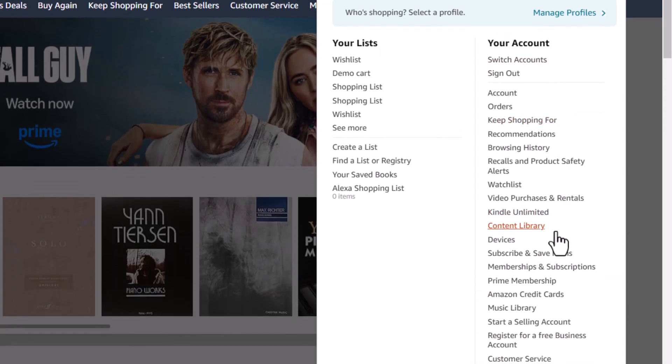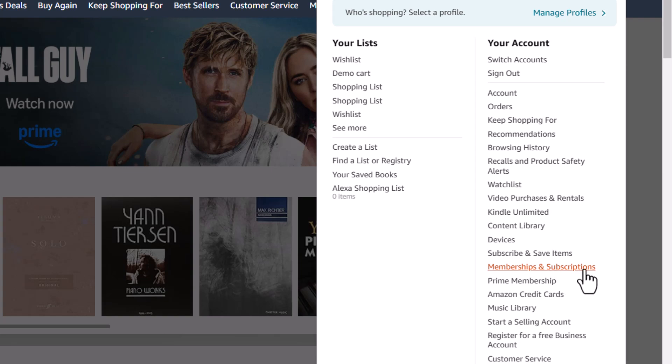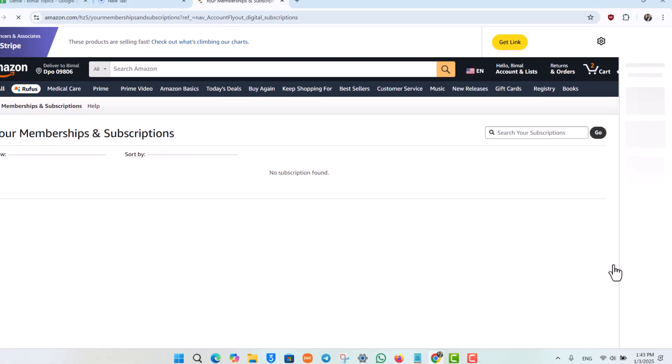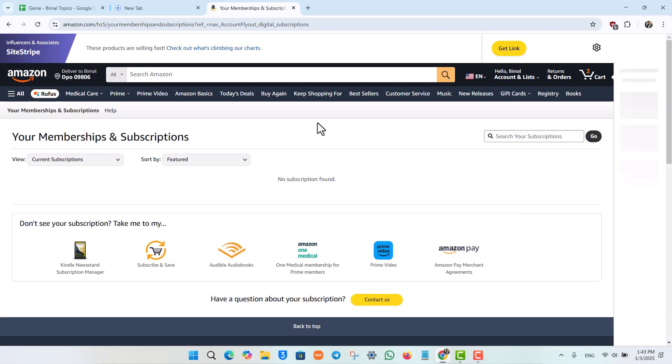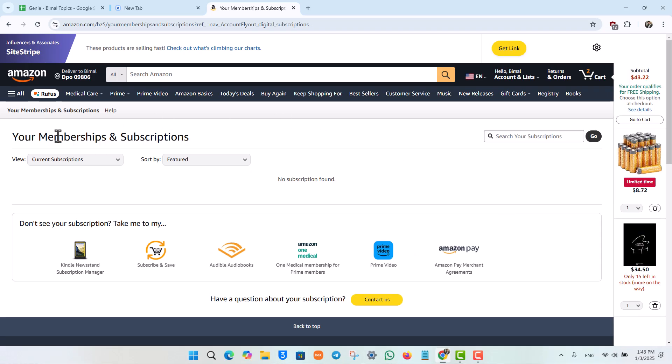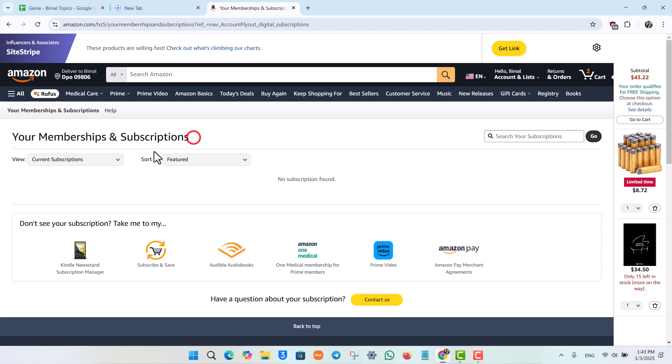From here, hover your mouse over to the Memberships and Subscriptions tab and click on the option that says Memberships and Subscriptions. Now when you're on this page under Your Memberships and Subscriptions, under the View section...